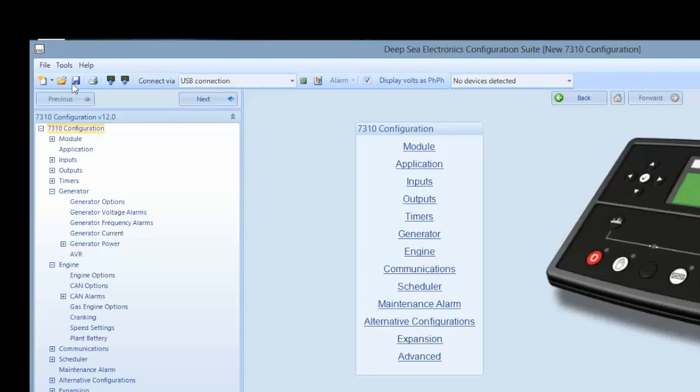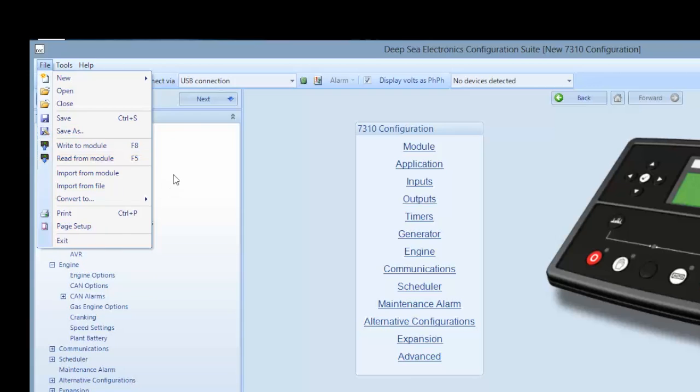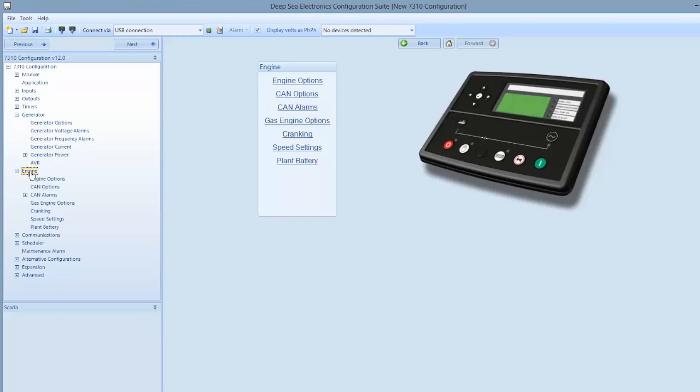Once you have read from the module, you can save that configuration by clicking file and saving as by giving a date reference so that you can always return to the original configuration or have it for future reference. Give it a unique name when you save it with a serial number and date. Once you have saved the file, you can begin making changes to it.